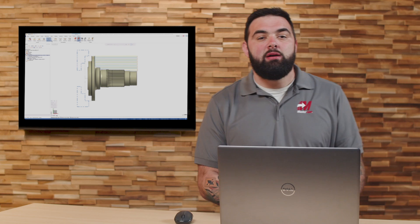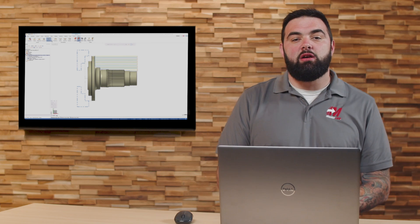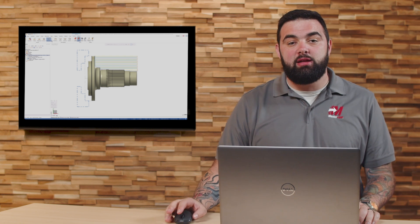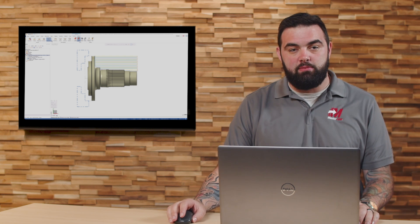The Prime Turning toolpaths have been a game-changer for Mastercam Mill-Turn users for some time now. In Mastercam 2026, we're excited to introduce several new features that enhance its capabilities even further. Stay tuned to discover what's new and how these updates can improve your machining process.